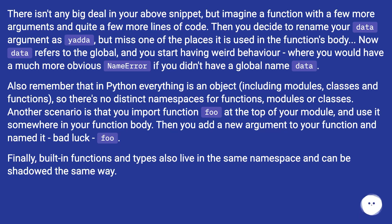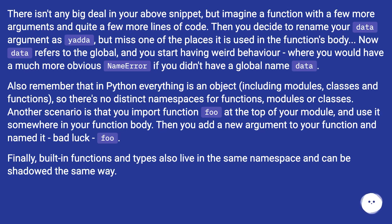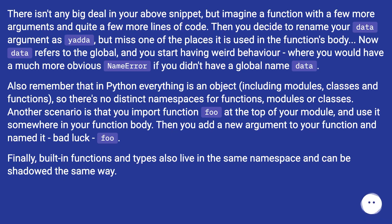Also remember that in Python everything is an object, including modules, classes, and functions, so there's no distinct namespace for functions, modules, or classes. Another scenario is that you import function 'foo' at the top of your module and use it somewhere in your function body. Then you add a new argument to your function and name it — bad luck — 'foo'.